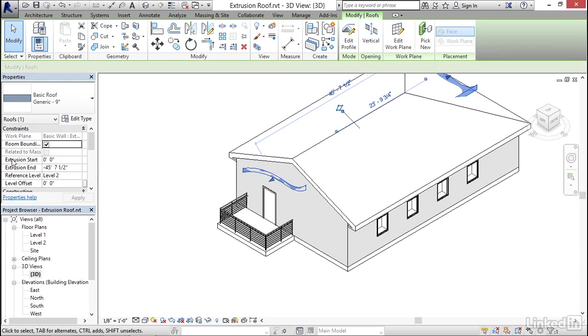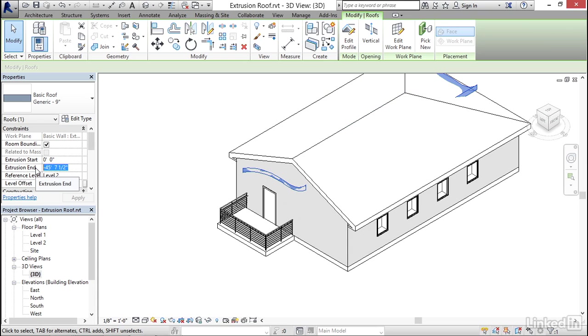Now, if I click the roof, you can see that it has an extrusion start, which is at zero, and an extrusion end, which in this case is negative 45 feet. So it just projected back into the building.